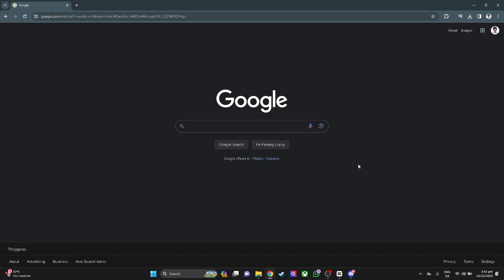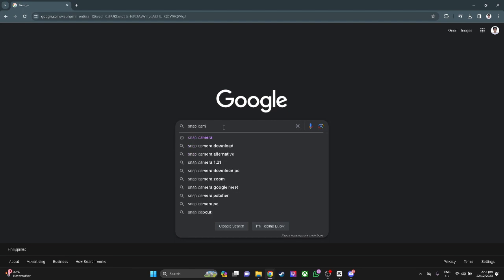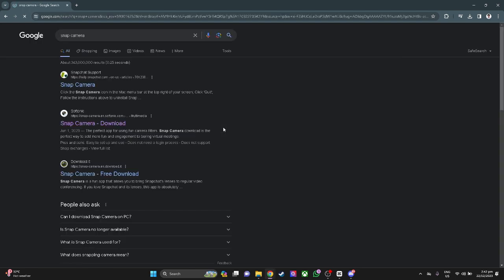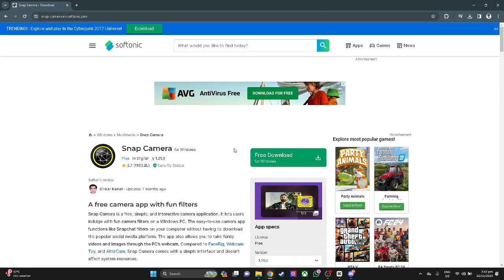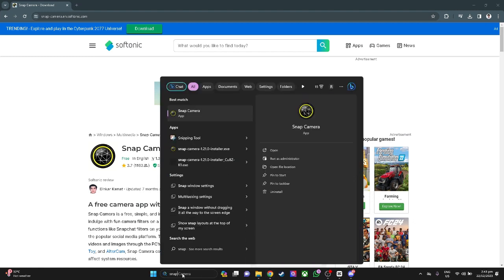The first thing we want to do is go to Google and just search for Snap Camera. Select the second link and simply download Snap Camera to your PC. In my case, I have already downloaded one. So the next thing you want to do after you've downloaded is just run the app, Snap Camera.